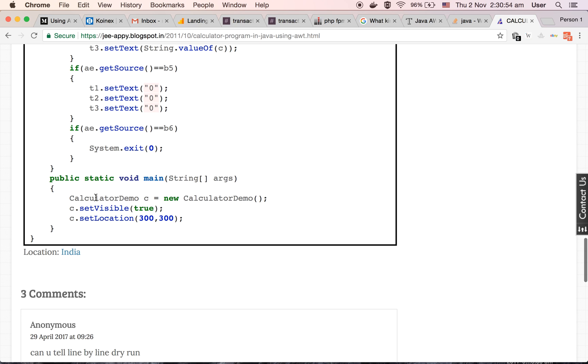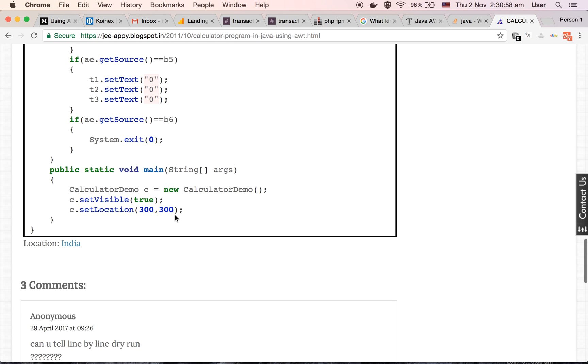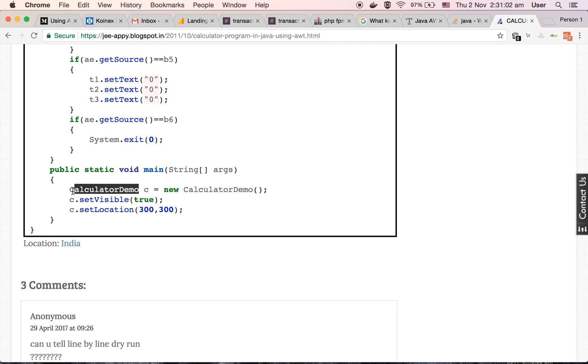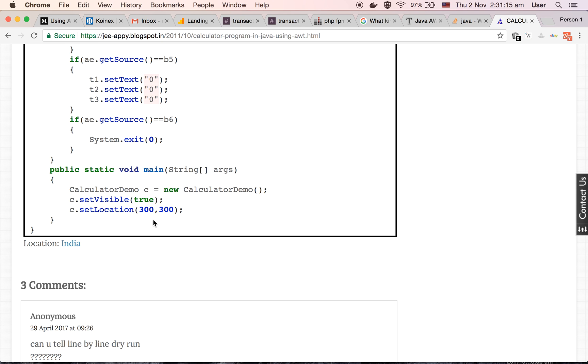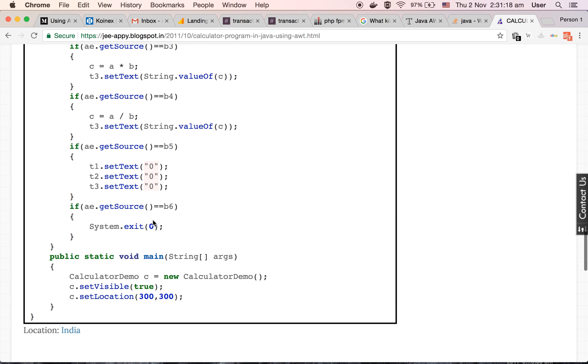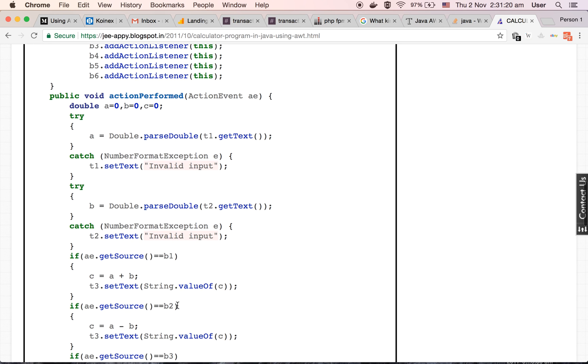Now at the end, we are defining the main method, that is public static void main. Inside which we are making the object of business logic class, that is calculator demo. We are setting the object visibility to true so that our frame will be visible. Then we are setting the location where exactly this calculator should be shown on our window. It will be shown at 300-300 pixel. So this is all about our code.